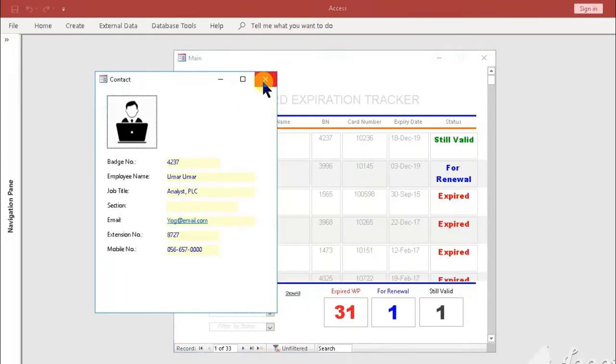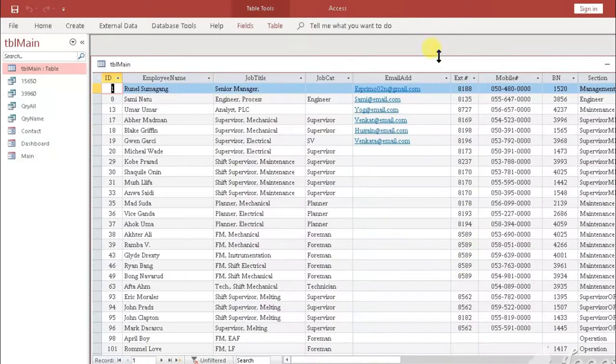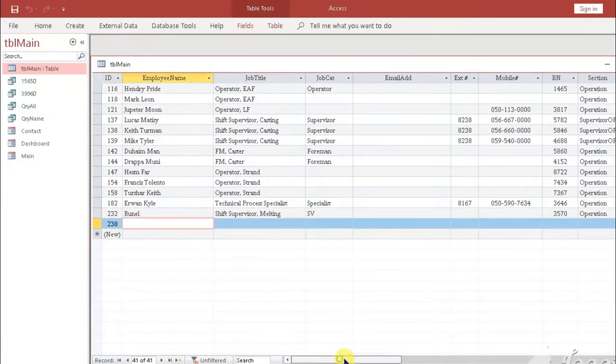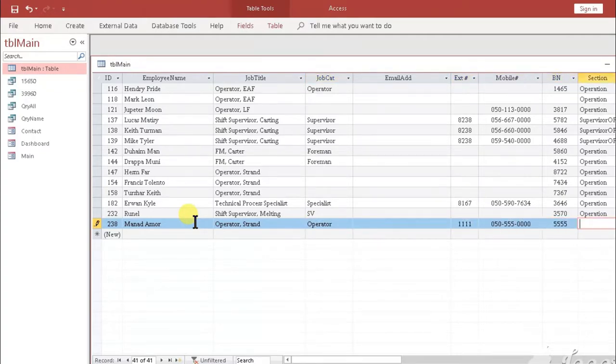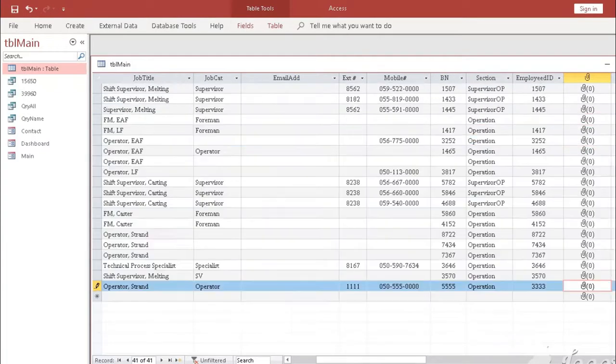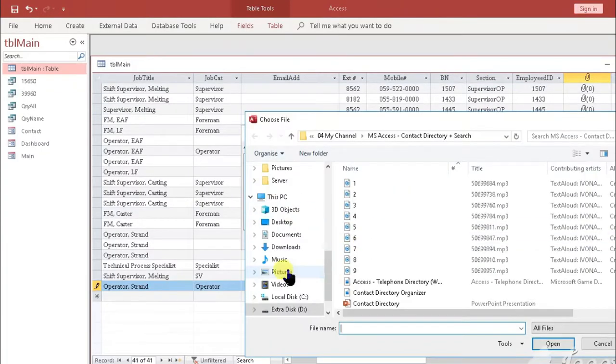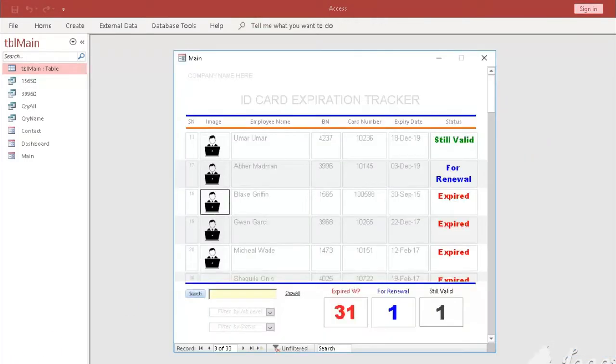At the end of this tutorial, you will learn the super easy steps how to use this Expiration Tracker application that explains the following: how to navigate the form, adding data in the table, updating data in the table. Without further ado, let's get started.